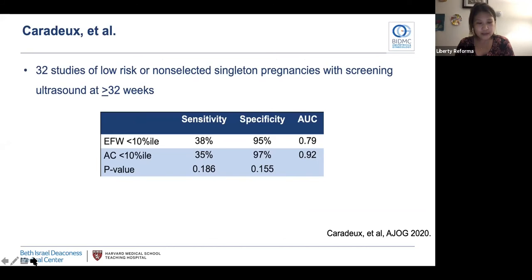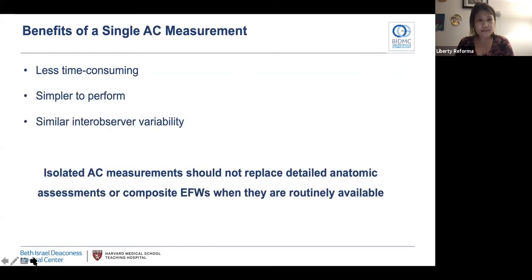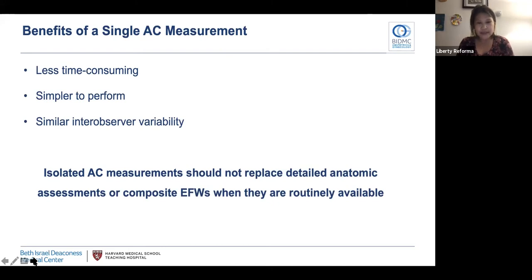The last study on abdominal circumference is a meta-analysis from 2020 — the most recent — including 32 studies on low-risk or unselected singleton pregnancies in the third trimester. It compared sensitivities and specificities of EFW and AC less than the 10th percentile and found these comparisons were non-significant, demonstrating that AC and EFW performed similarly. This is consistent with previous findings but more updated. There are benefits of using a single AC measurement for smaller, less resource-rich units — it's less time-consuming and simpler to perform with similar inter-observer variability. However, isolated AC measurement should not replace detailed anatomic assessments or composite EFWs when routinely available.